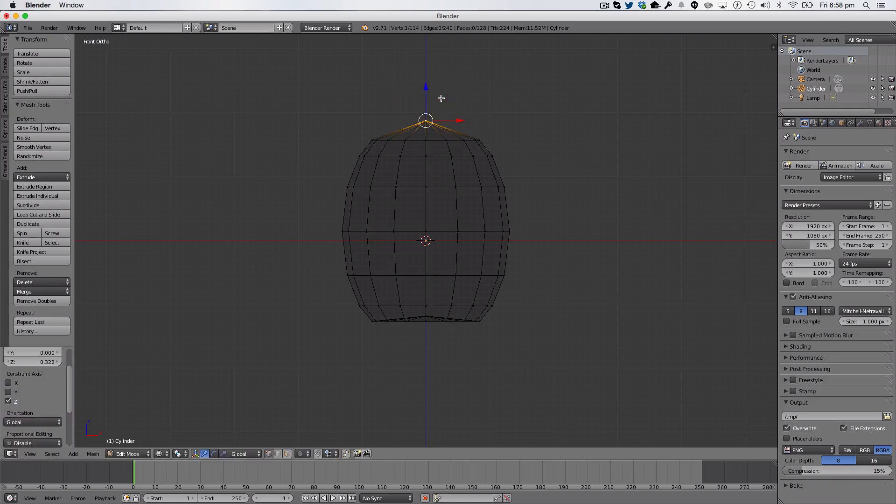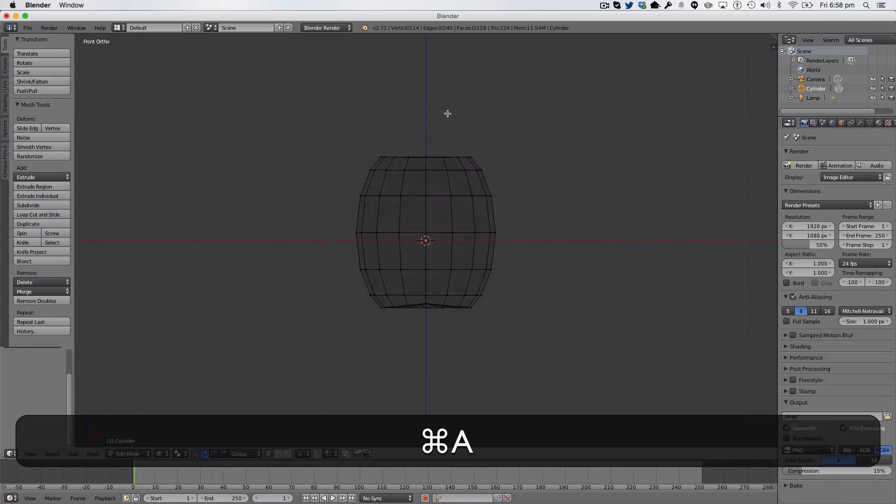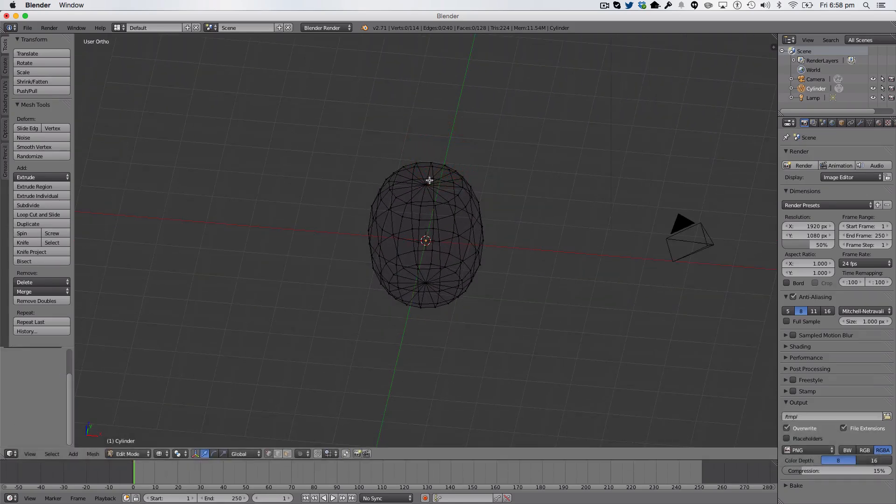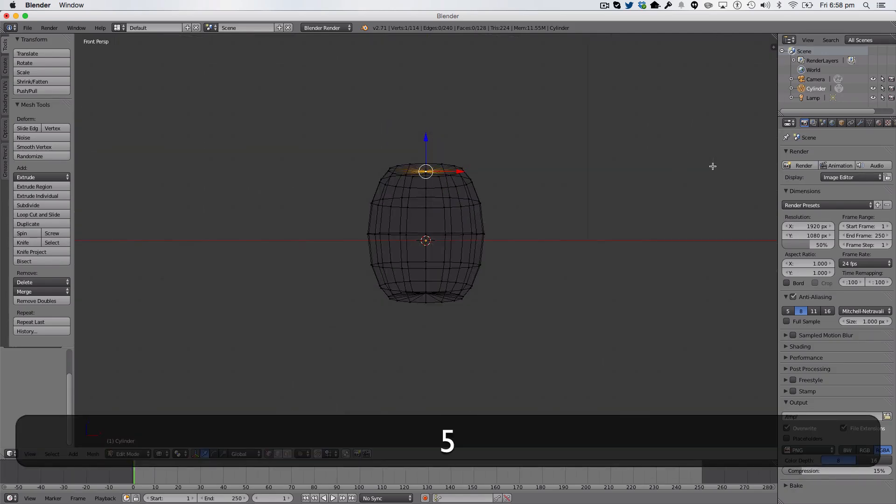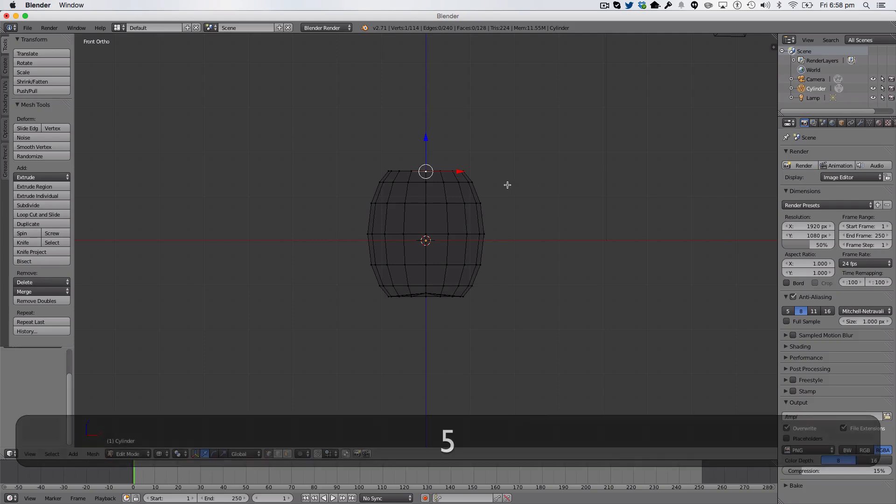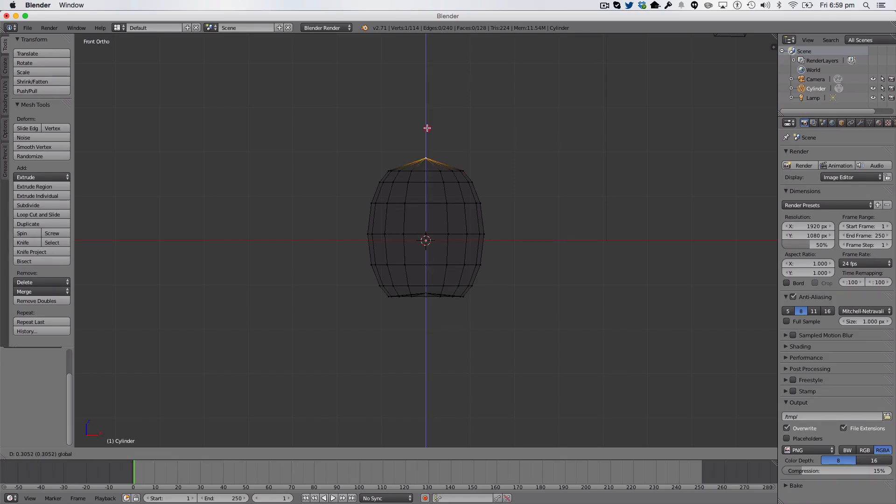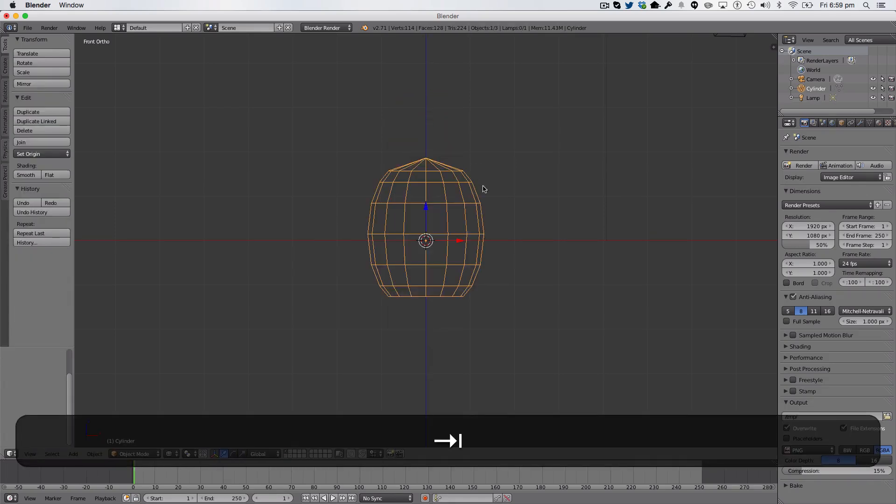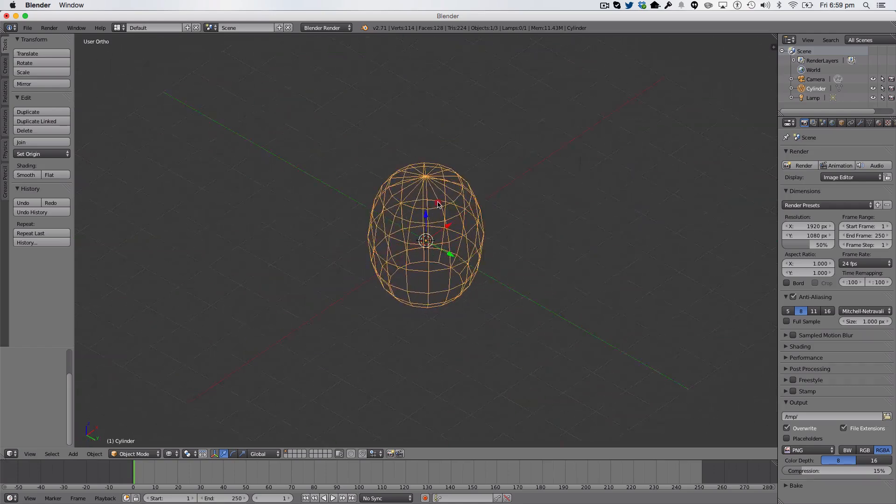So, if you didn't get that, we're going to select our middle point here. We're going to go to our Front View, Orthographic View, and your Proportional Editing would be on still, so I'm just going to turn that off, and we're just going to drag it up, like so. So, that's looking nice.